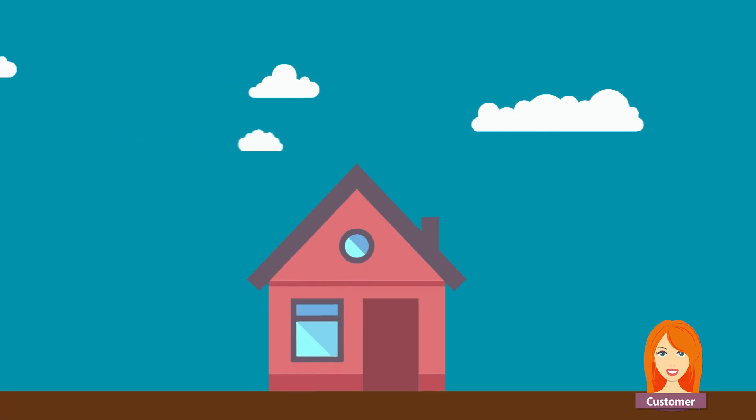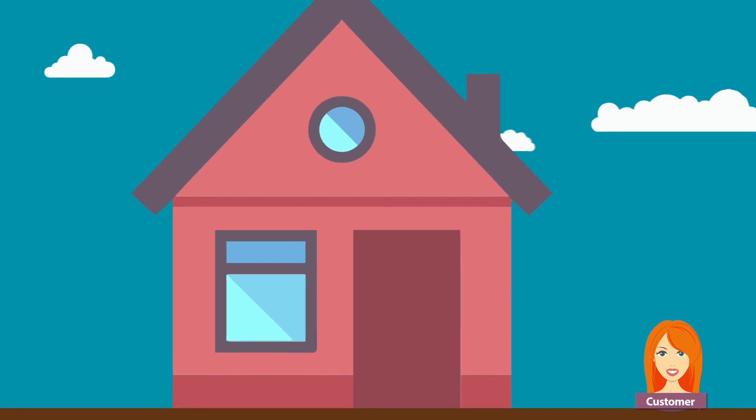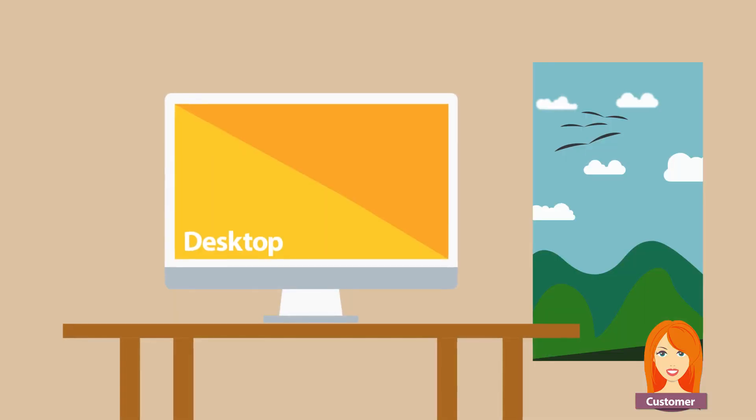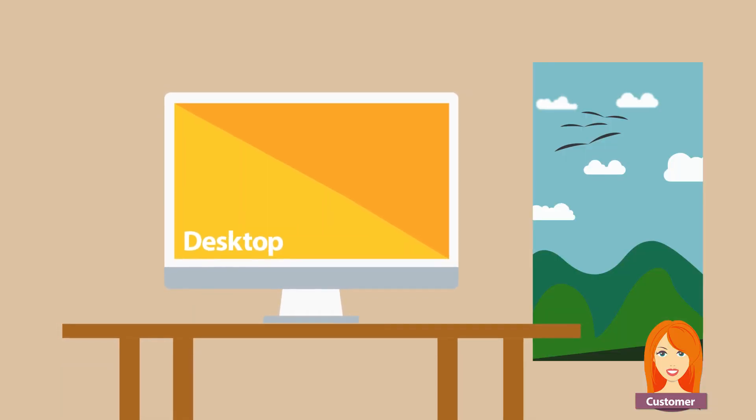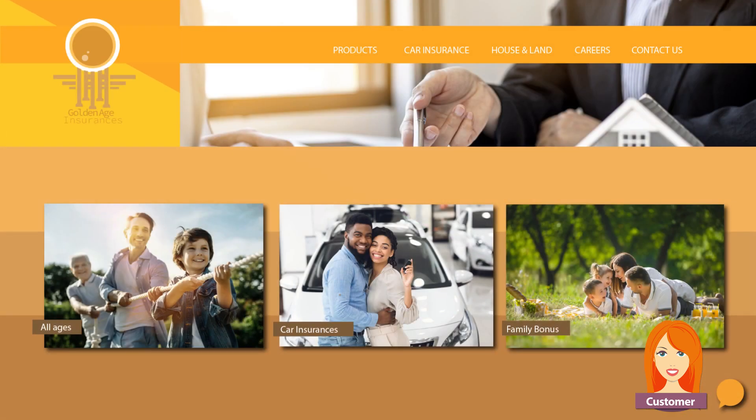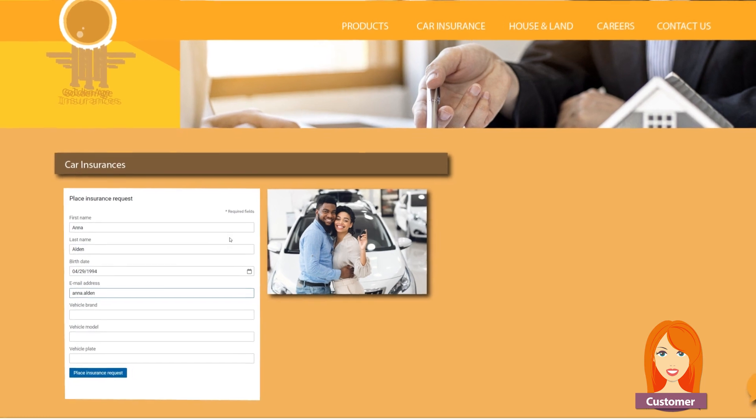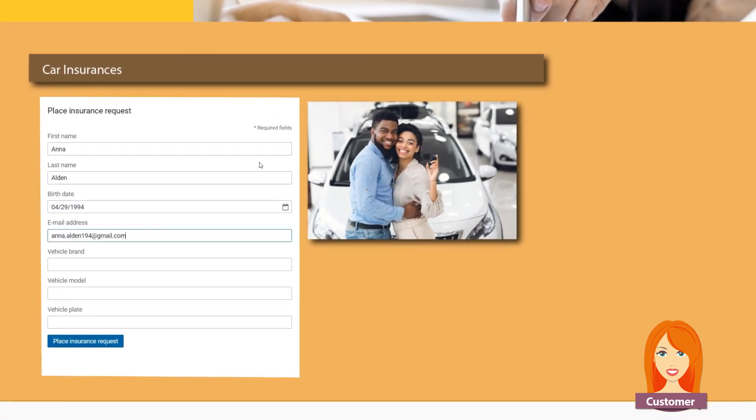It is a beautiful day at Anna's home. She's trying to get new car insurance and is visiting the Golden Age Insurances website, which integrates a Converse value stream to handle insurance requests. She fills out the necessary form, provides her personal information and vehicle details, and sends the request.